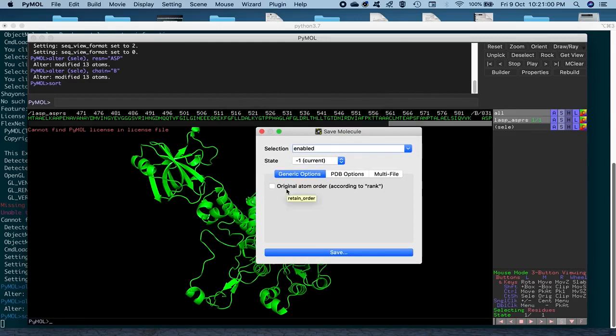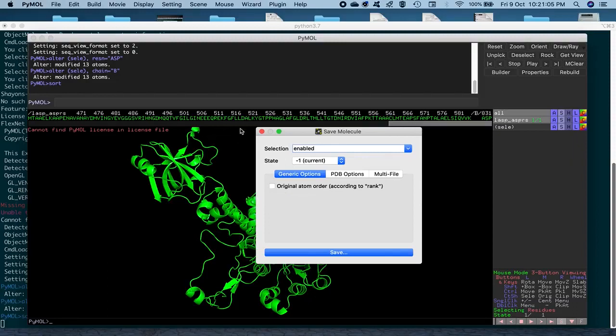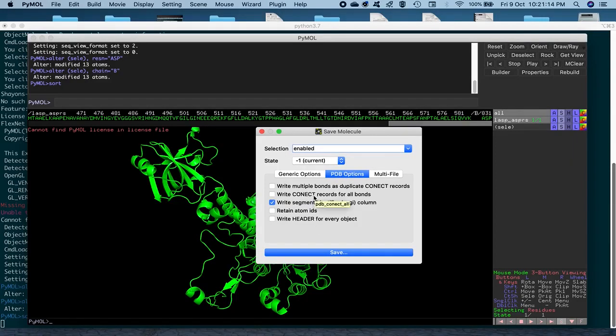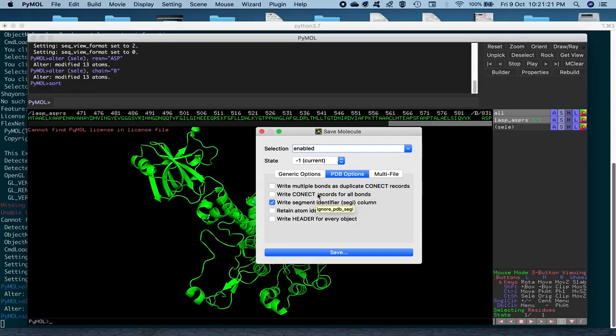Like you want the original atom order. You can click on it, and it will retain the order of the atoms that was there in the initial PDB structure that we loaded. And then there's other PDB options, like Write Connect Records, which is basically a connection of the covalent bonds that are being found between different atoms. That's written as an index of the atomic numbers. And then you want to retain atom IDs as well, if you want.